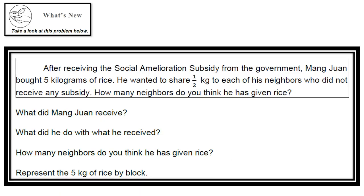Now, take a look at the problem below. After receiving the social amelioration subsidy from the government, Mang Huan bought 5 kilograms of rice. He wanted to share 1/5 kilogram to each of his neighbors who did not receive any subsidy. How many neighbors do you think he has given rice? Questions: What did Mang Huan receive? What did he do with what he received? How many neighbors do you think he has given free rice? Represent the 5 kilograms of rice by block.